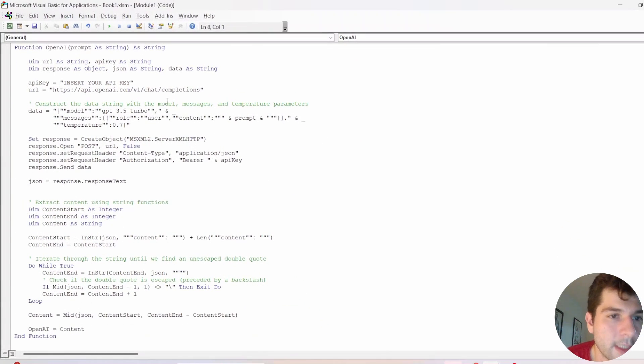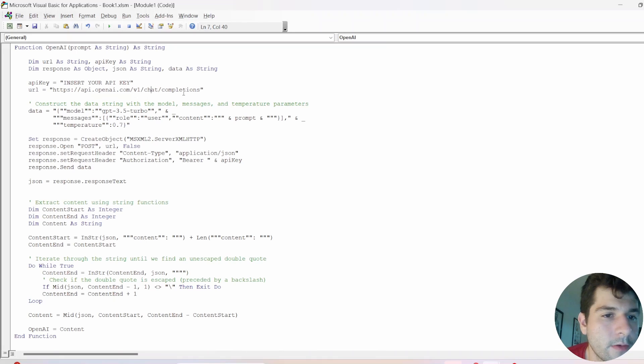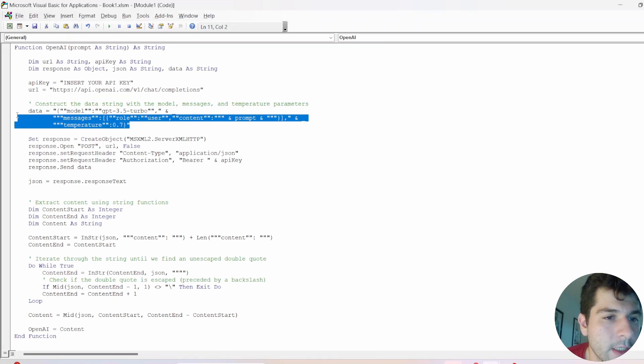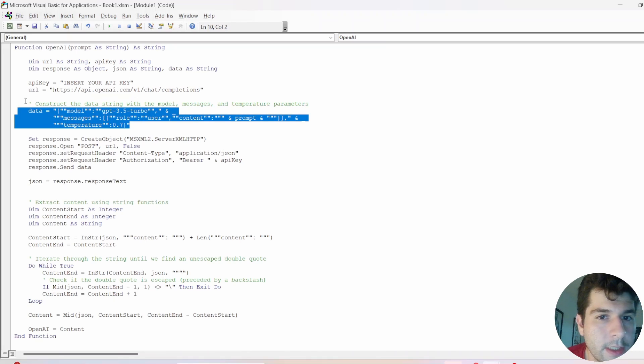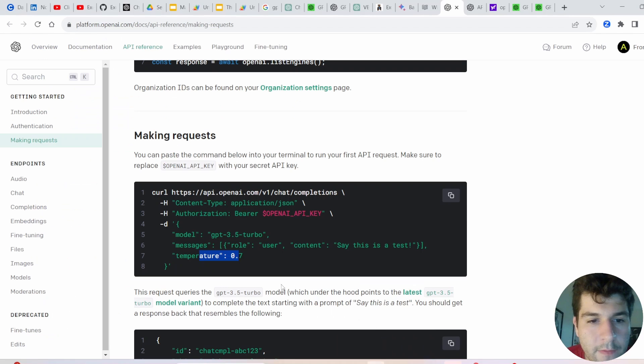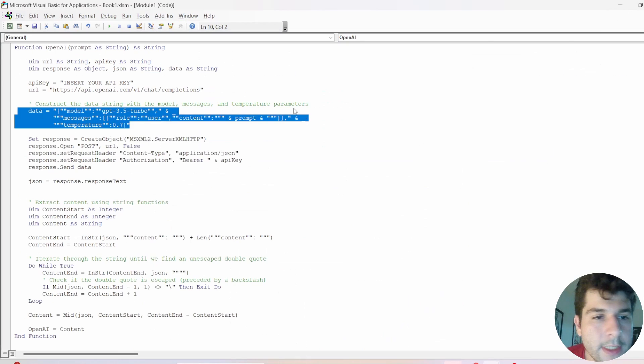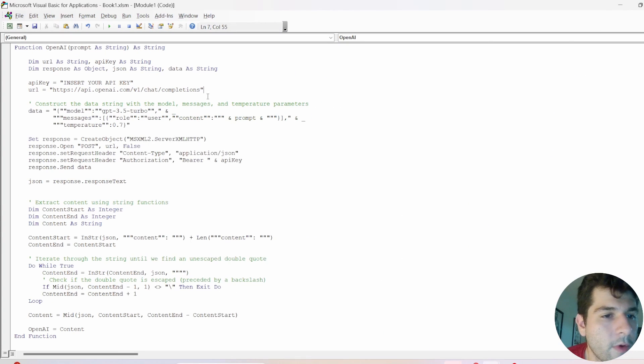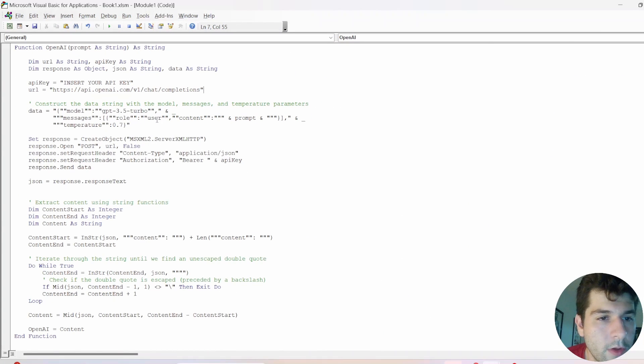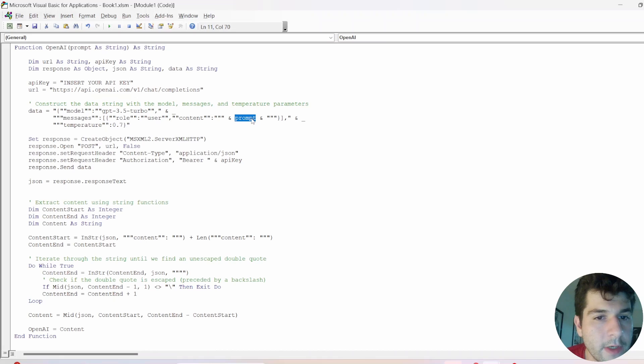Okay, so let's continue with the code. We've changed this URL to use chat completions from my previous video. And you'll notice this new section here, which is VBA's version of this thing here, where you specify model message temperature. This is how you format that in VBA. So you have role, user, we have the model, we have the content, and then we have the prompt, which is the parameter from our function getting inserted here.